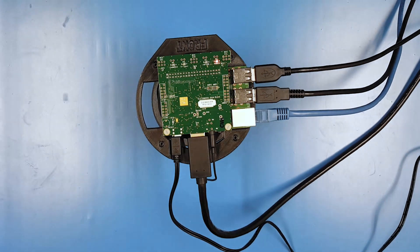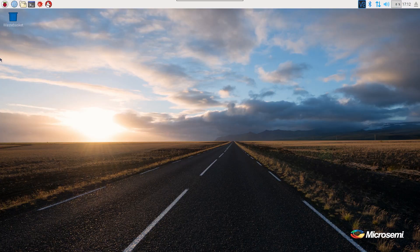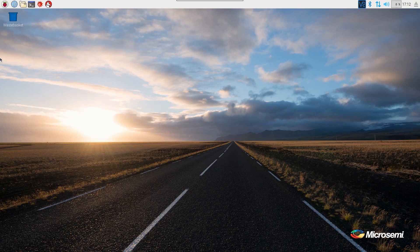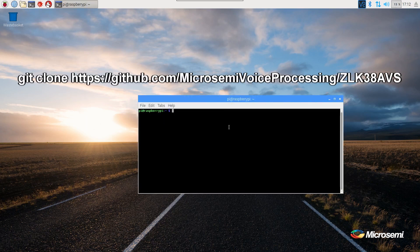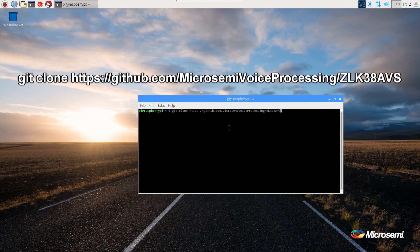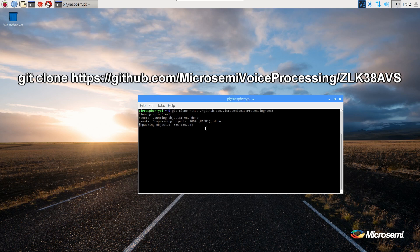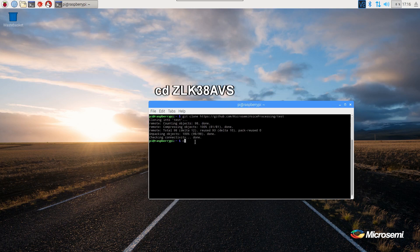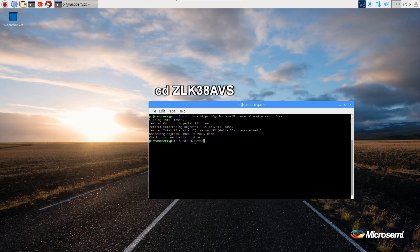Once the Raspberry Pi has booted, we will install the software on the Raspberry Pi. The first thing we need to do is download the ZLK38AVS from GitHub. To do this, open up a terminal and run the command: git clone https://github.com/microsemi-voice-processing/ZLK38AVS.